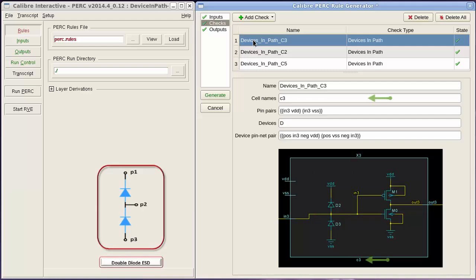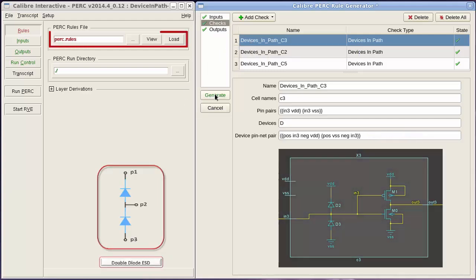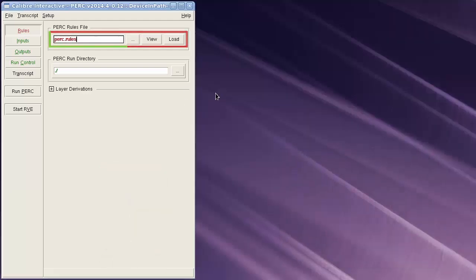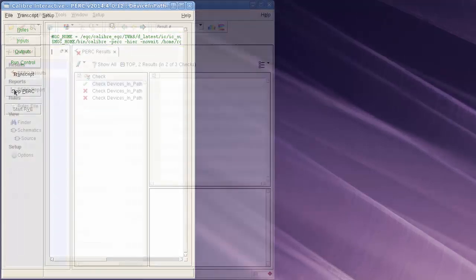I will start first by defining the cell name, the type, and the connectivity of the protection circuit. Then the polarity of these ESD devices. By pressing on the generate button, a PERC rule file will be generated and I can execute the check now.